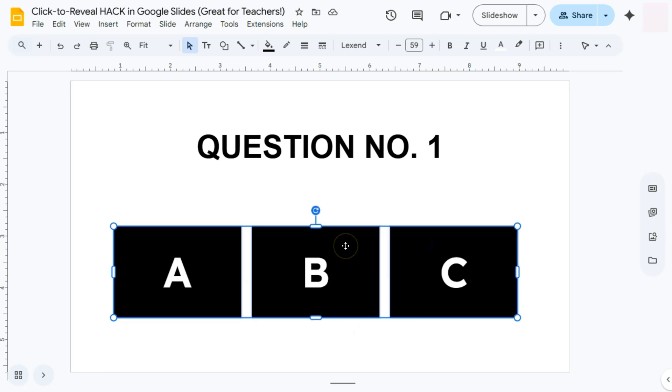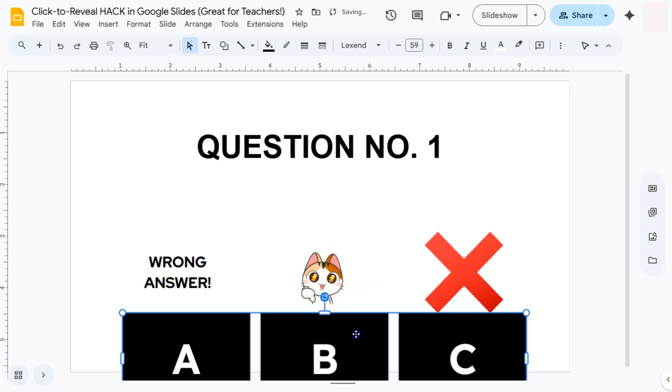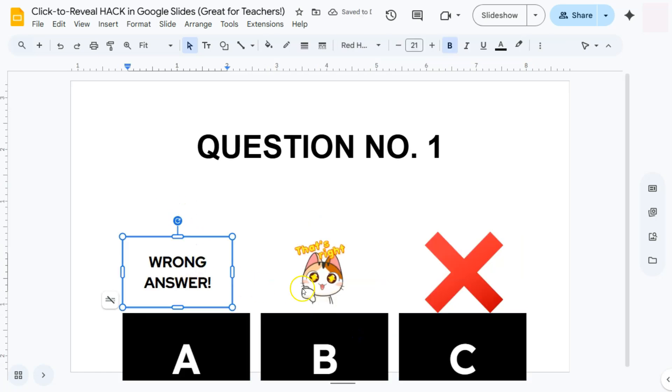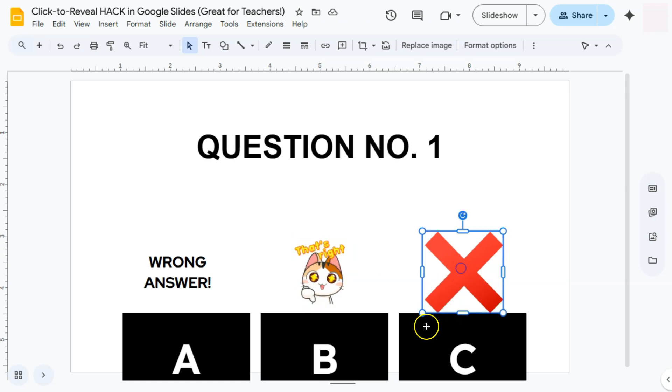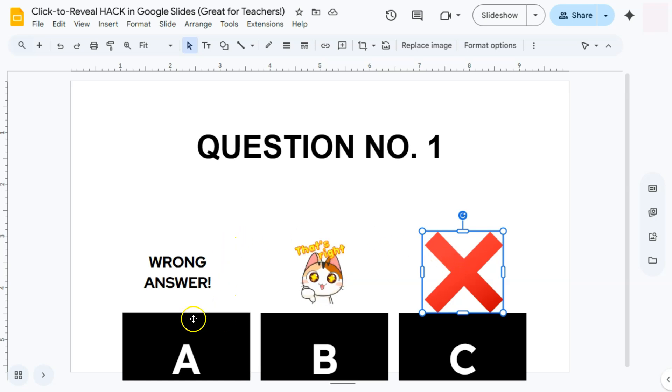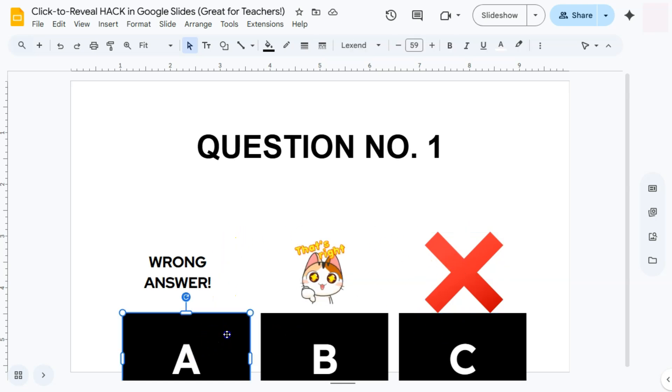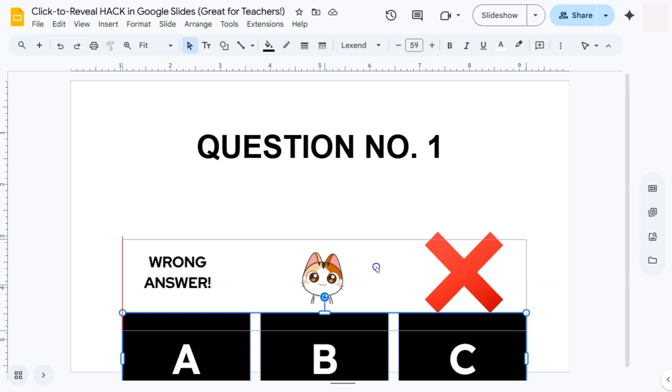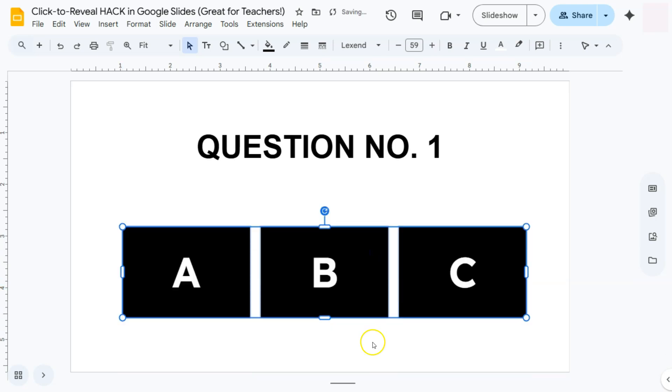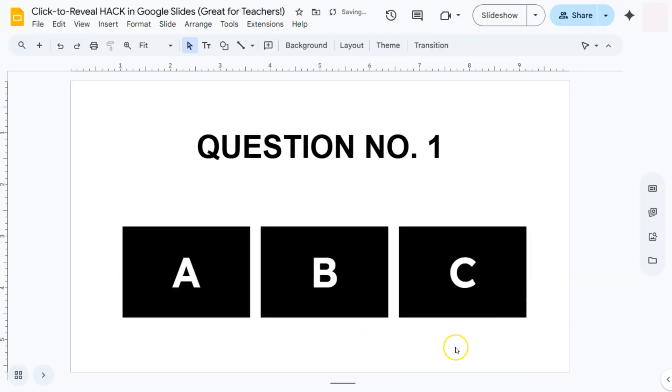Right behind these shapes right here. So if I drag this down, here you have it. I've actually added a text box, a GIF, and a sticker, so you can choose whatever you want to add for your answers behind these shapes right here. So if we put them back, there we go. Now we've got them covered up.